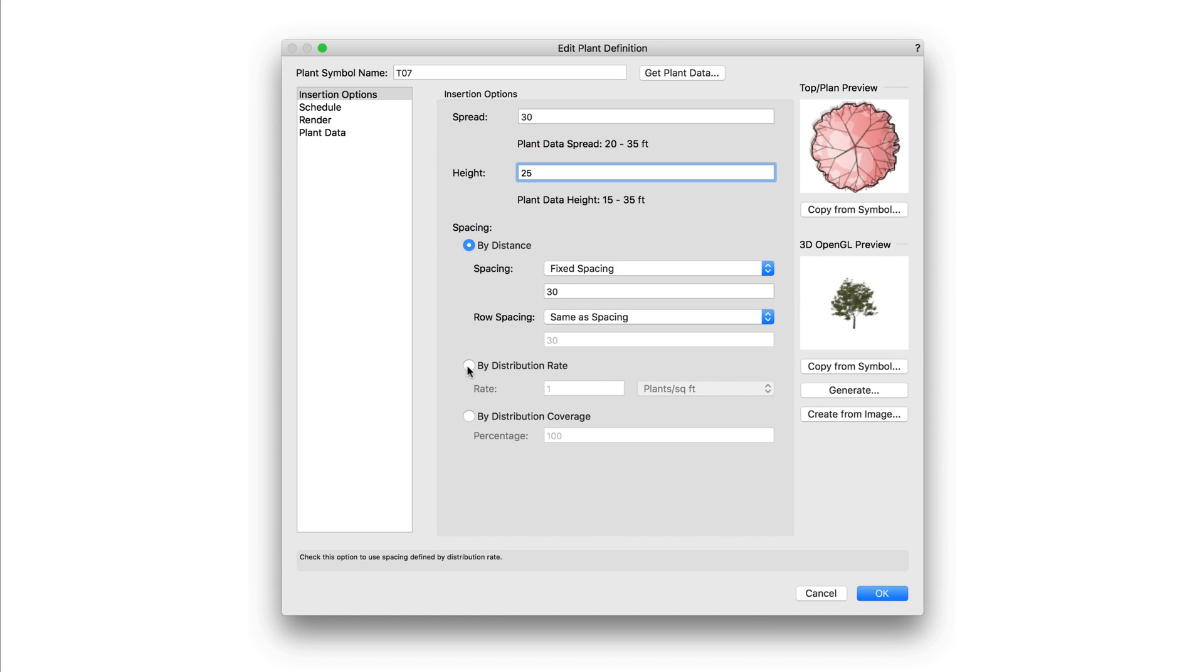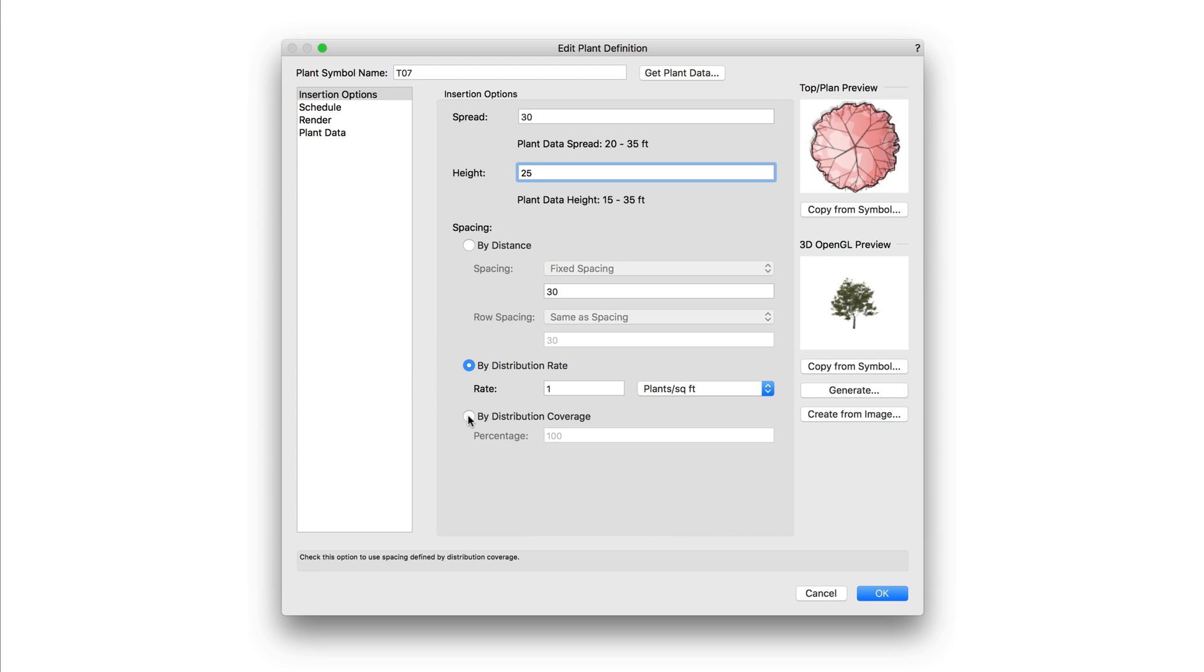Spacing can also be set by distribution rate, and this will be plants by square feet or square meter. Finally, spacing can also use a distribution coverage. Plants are placed according to the spread with this setting. 100% indicates full coverage.